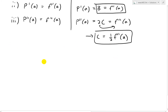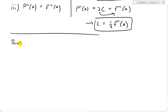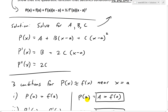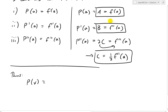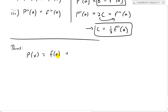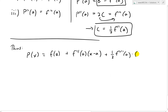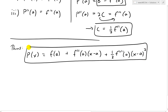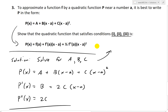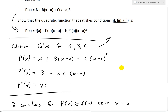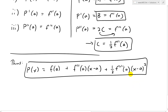We've solved for all three constants, and that is exactly what we were supposed to find. So p(x) equals — with a = f(a), b = f'(a), and c = ½f''(a) substituted back — p(x) = f(a) + f'(a)(x − a) + ½f''(a)(x − a)². This is exactly the formula we were trying to show, matching p(x) = f(a) + f'(a)(x − a) + ½f''(a)(x − a)².